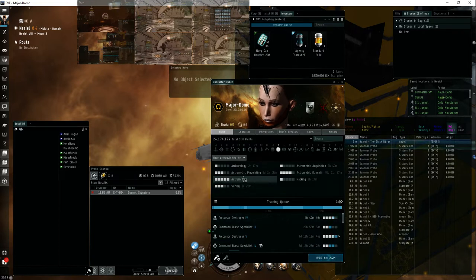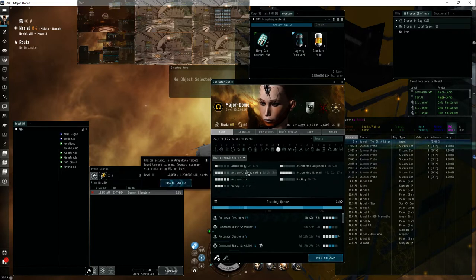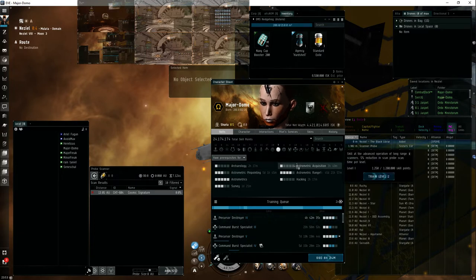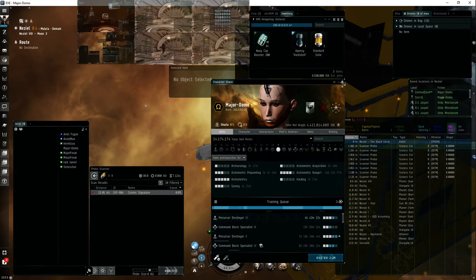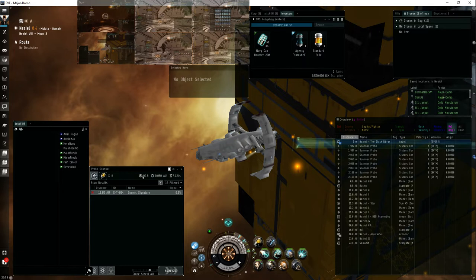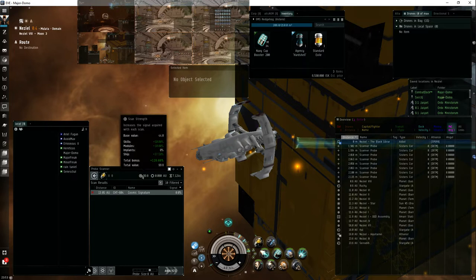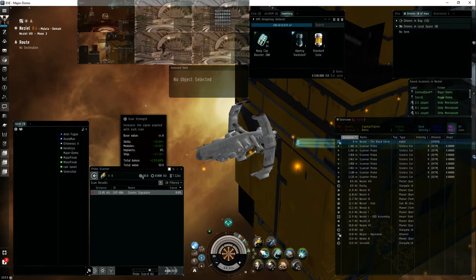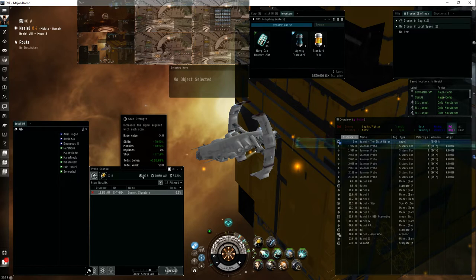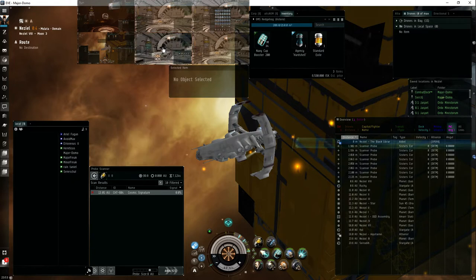Astrometrics is five, and then pinpointing I'm not too keen on, and astrometric acquisition is like whoop-de-do. So with those skills and the ship bonus of 37.5% and the module, which is the sister's core and the base value, I get 99. So that's pretty good.